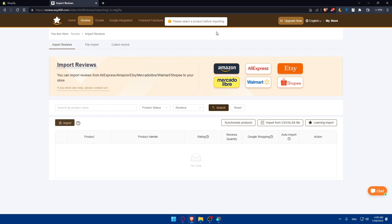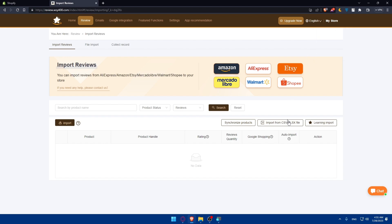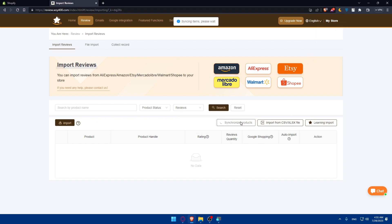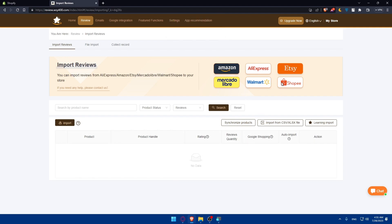As you can see you will have to select some products first. For me as an example just go here and click on my store. As you can see you'll find the shop name, the plan and you can even go to premium. Here's an example if you click on synchronize products. If you connected your Etsy shop here you will find the products here and the review of it you'll be able to import them.